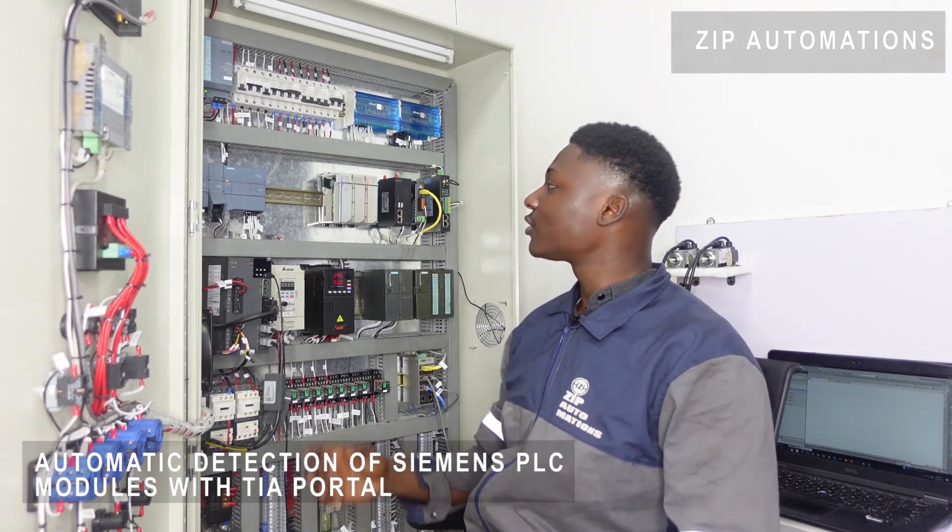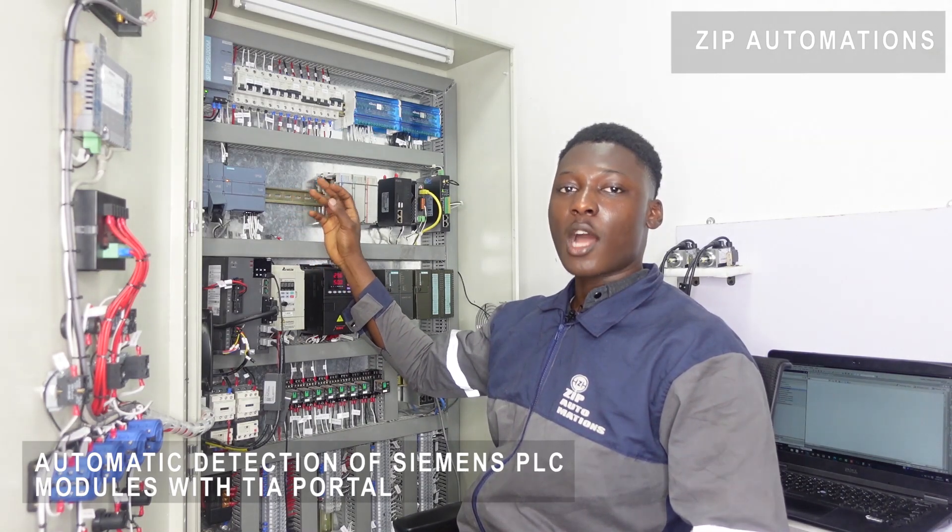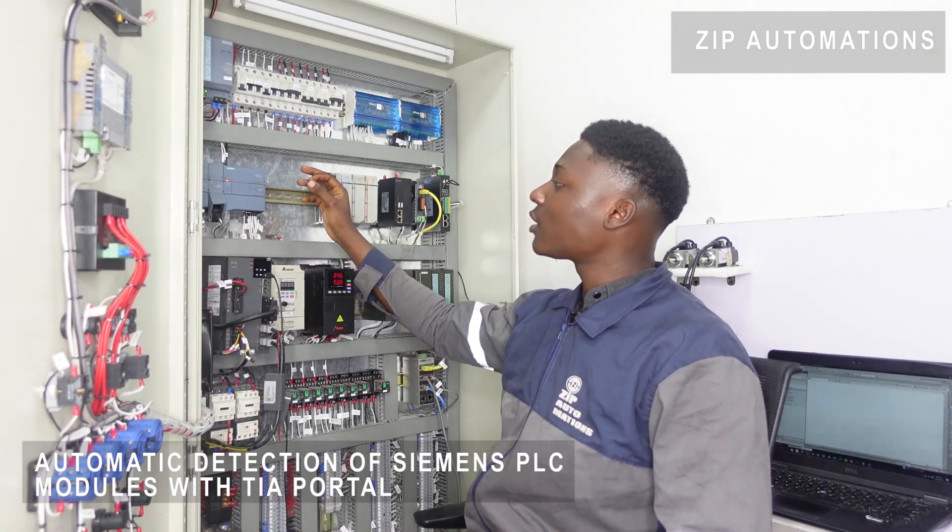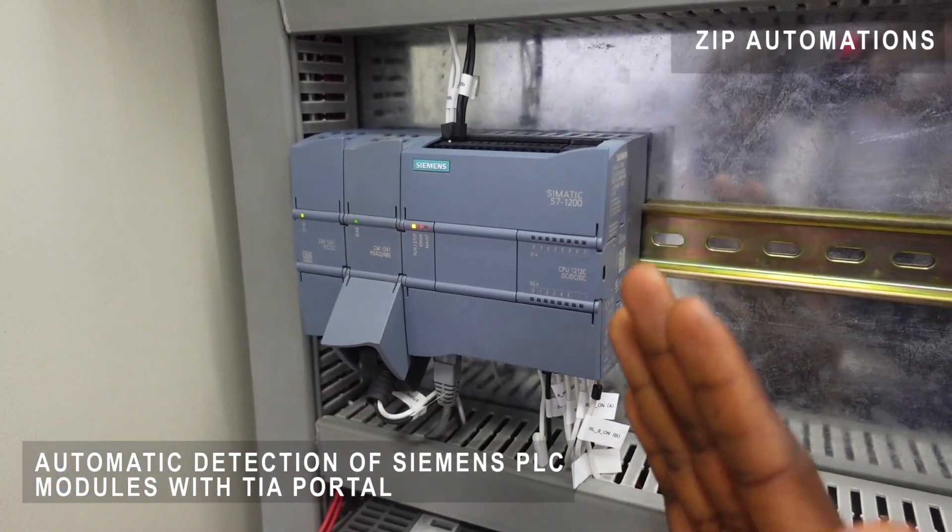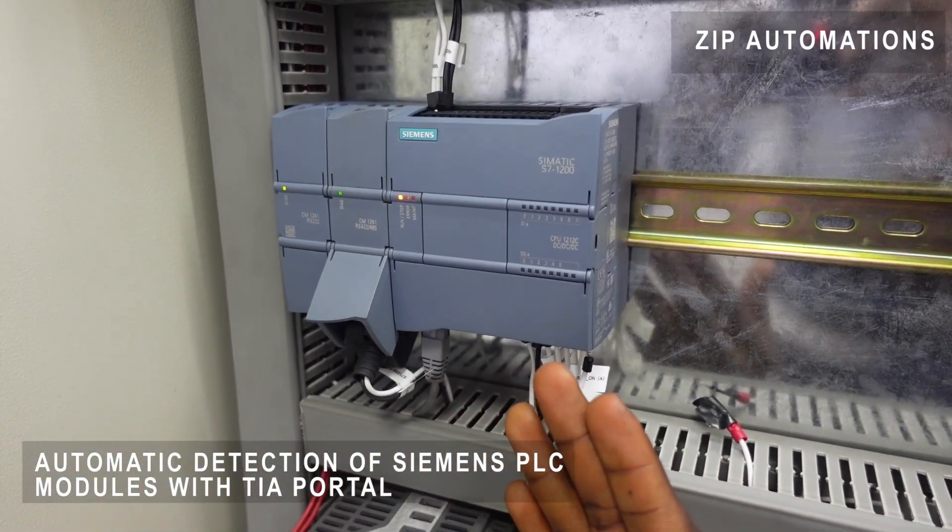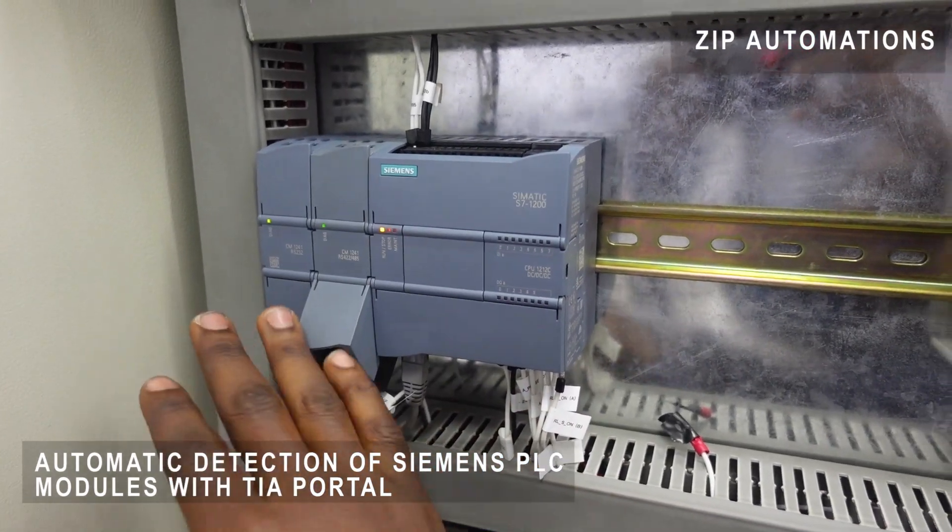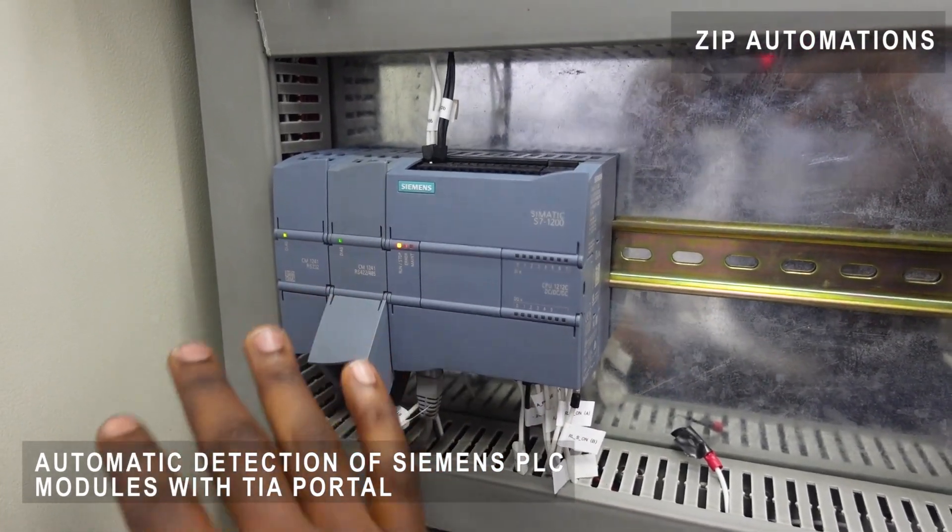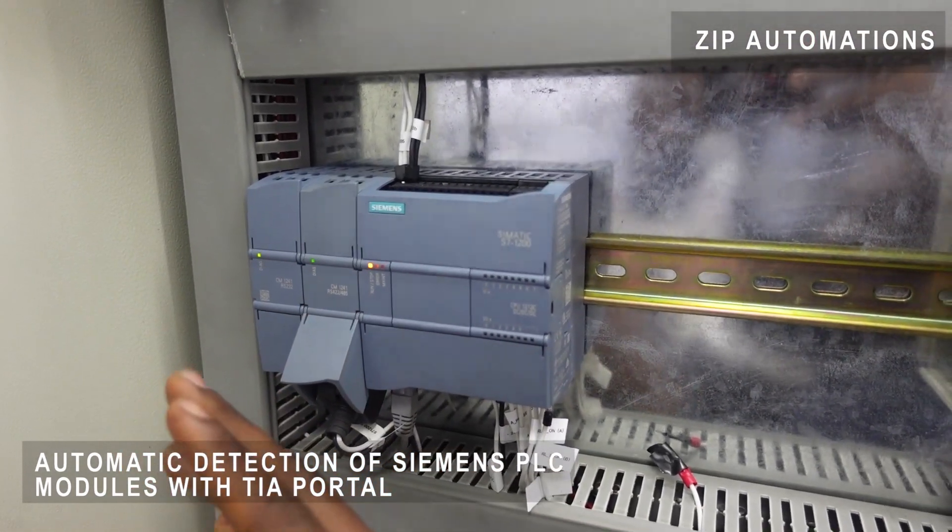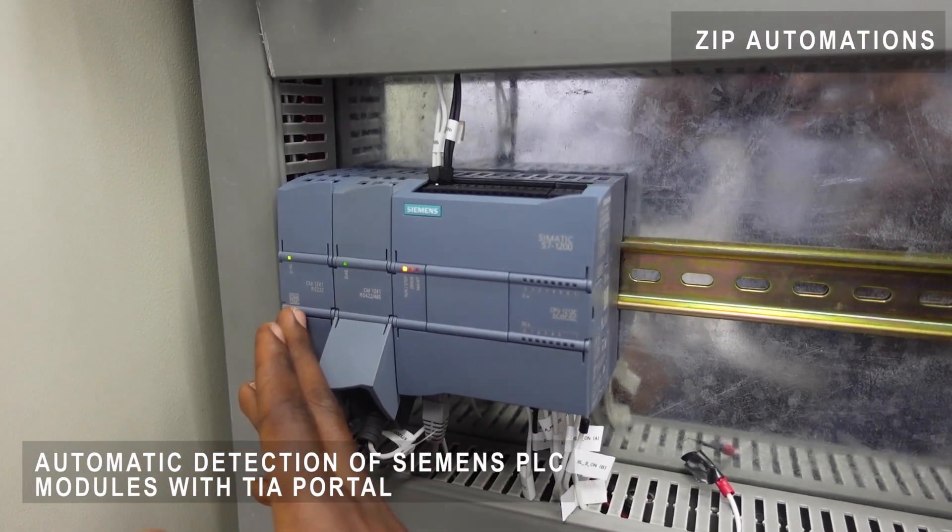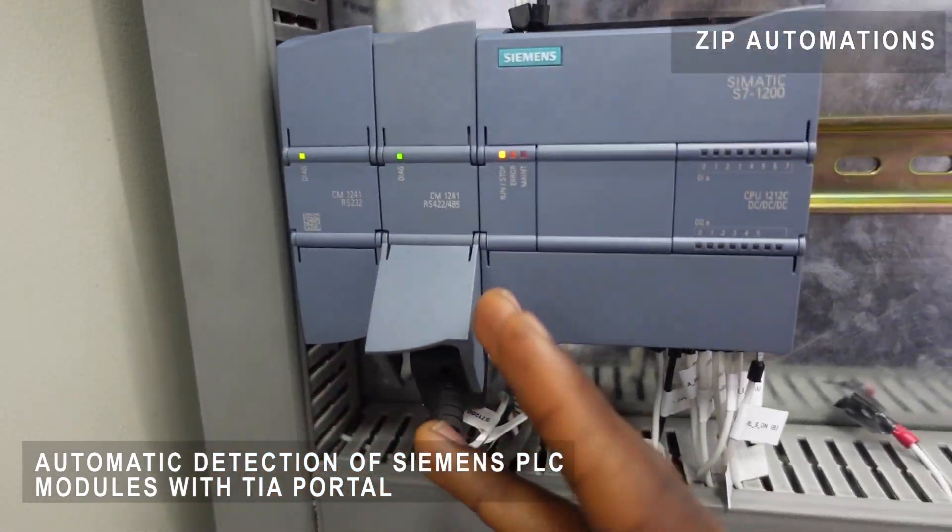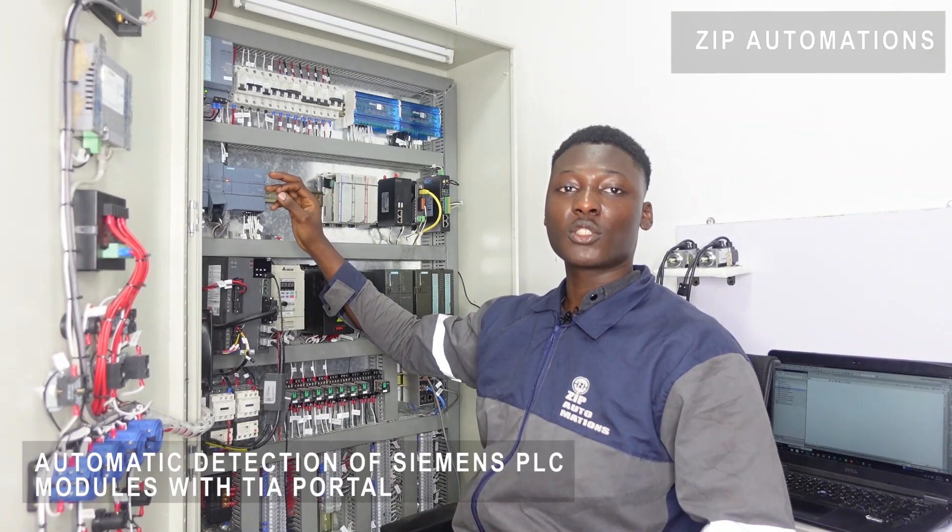Here I have a control panel and on my control panel is a Siemens S7-1200 and two communication modules, an RS-232 and an RS-422-485 communication module.